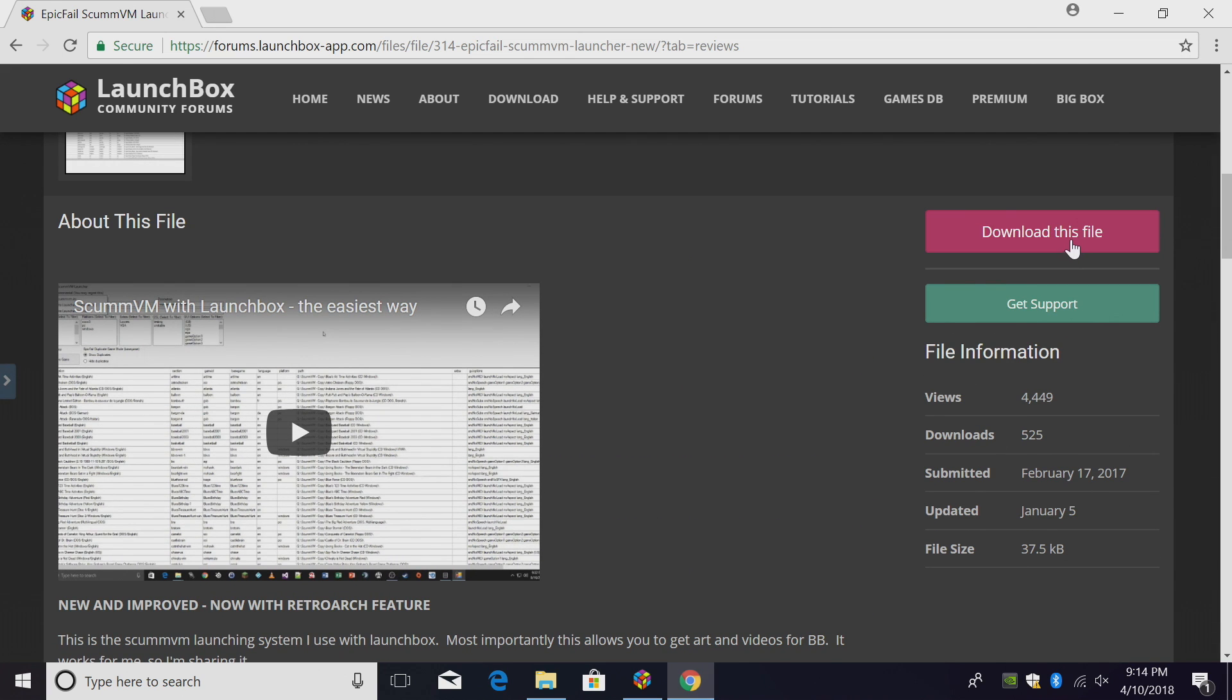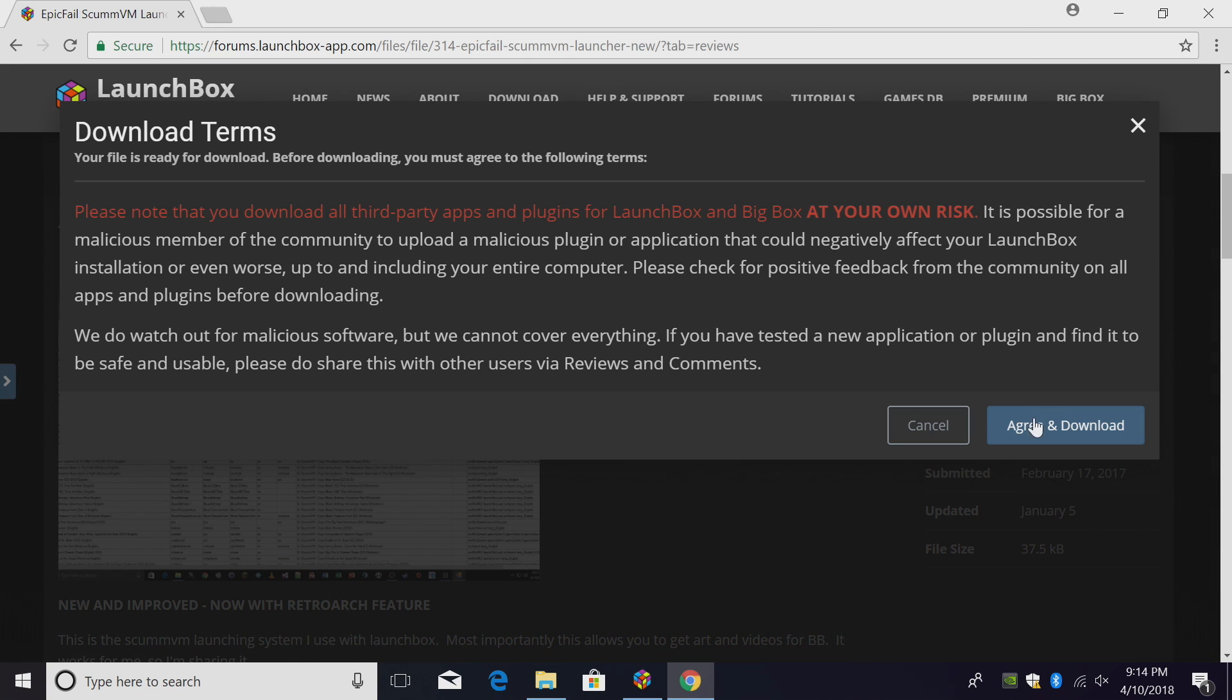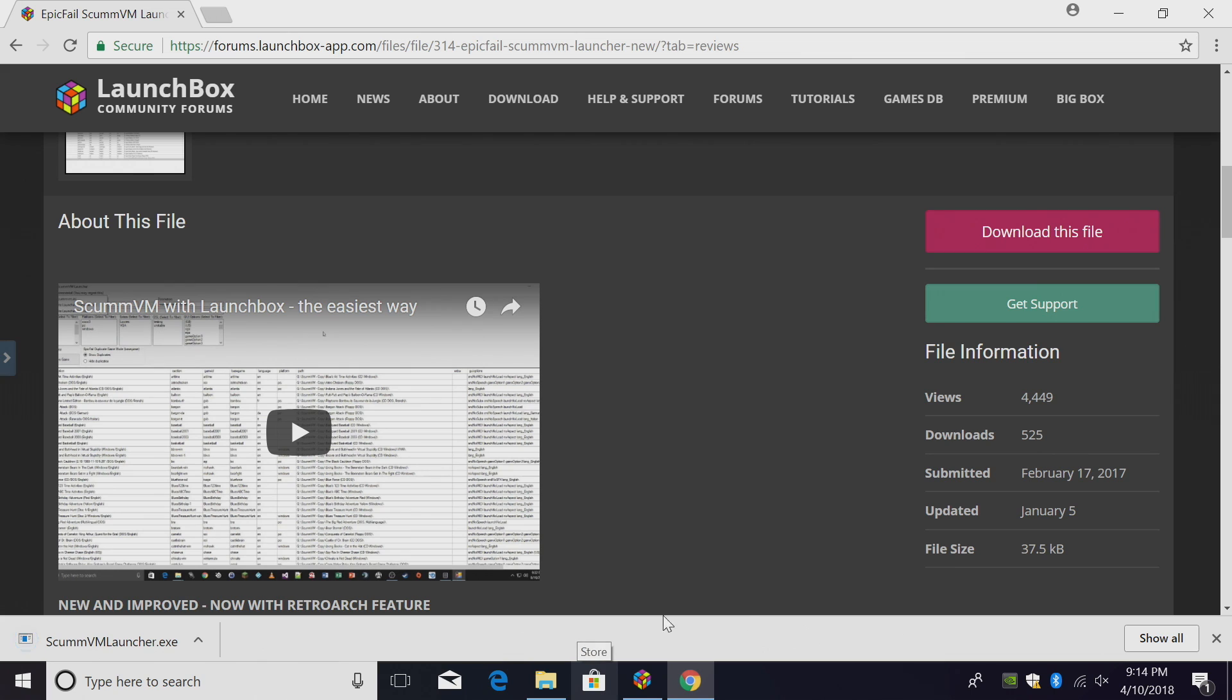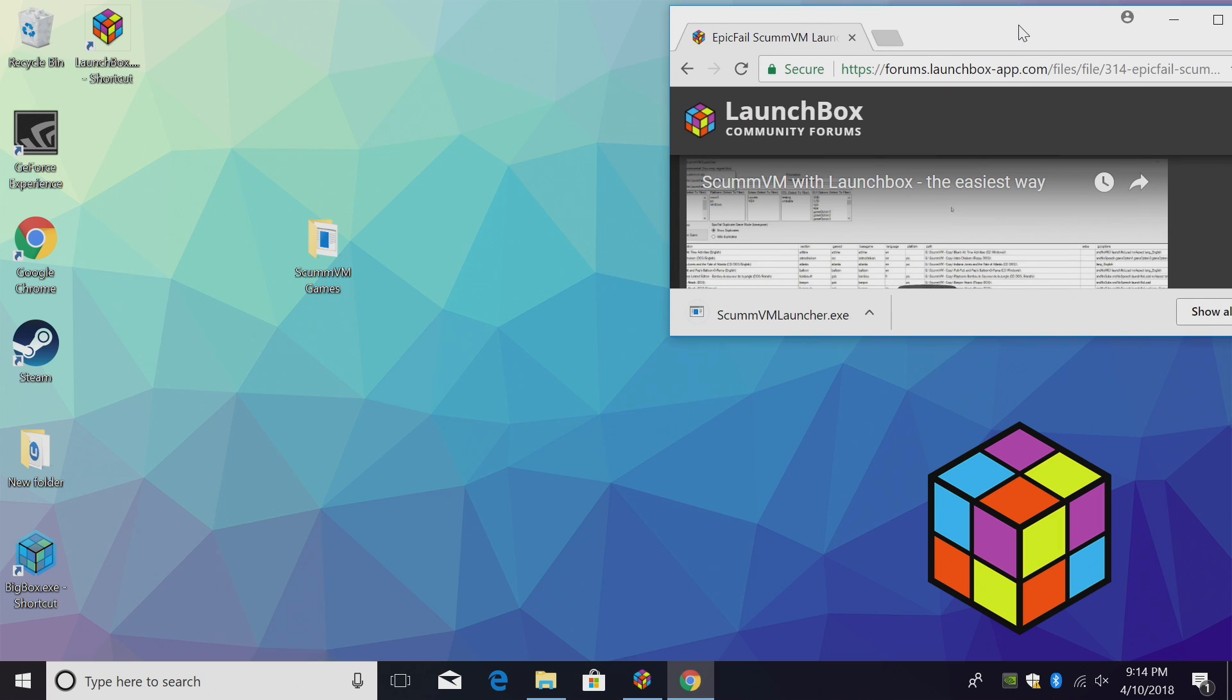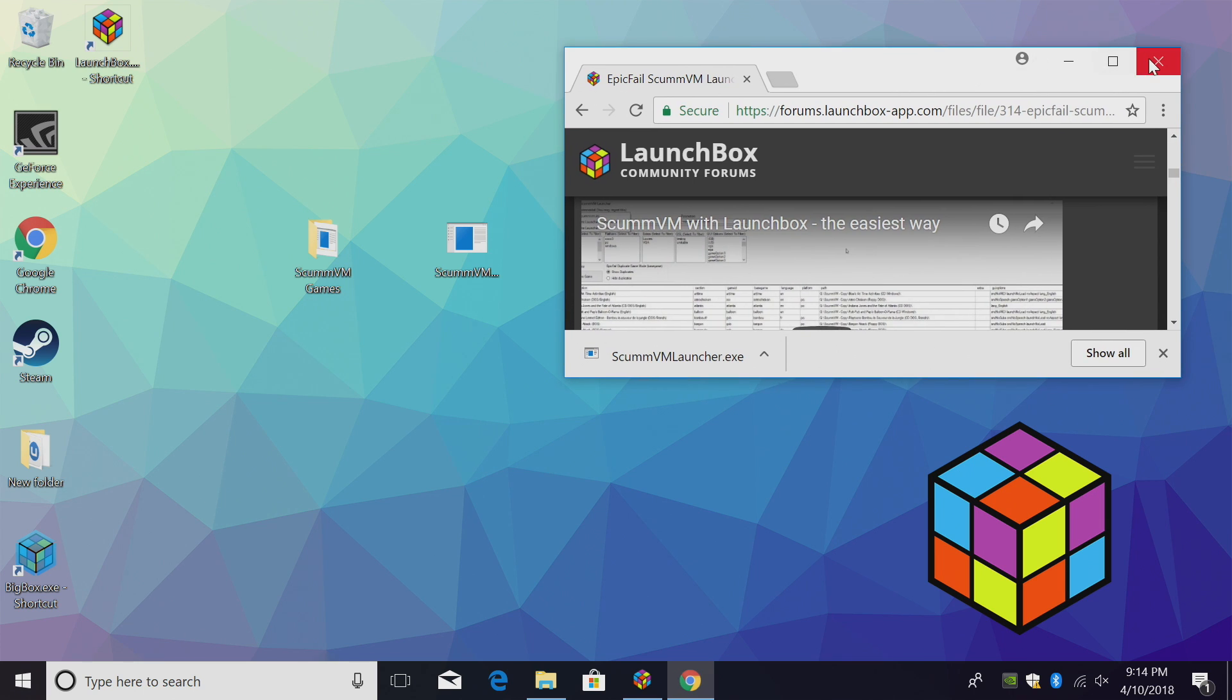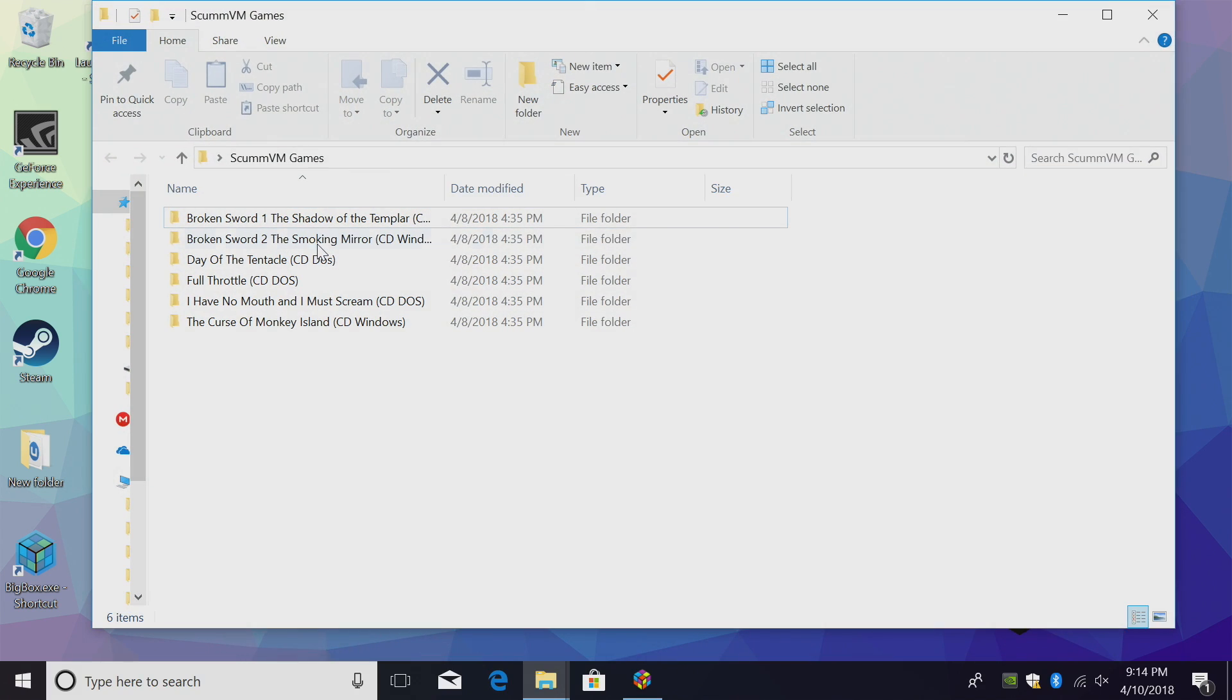We're going to download it here. It shouldn't take long at all, and I'm just going to place it on my desktop. The next thing you're going to need are some ScummVM games. I have mine on my desktop right now. They are extracted.